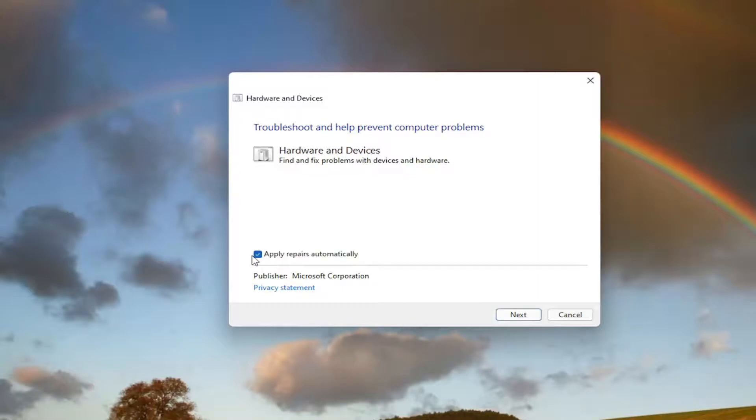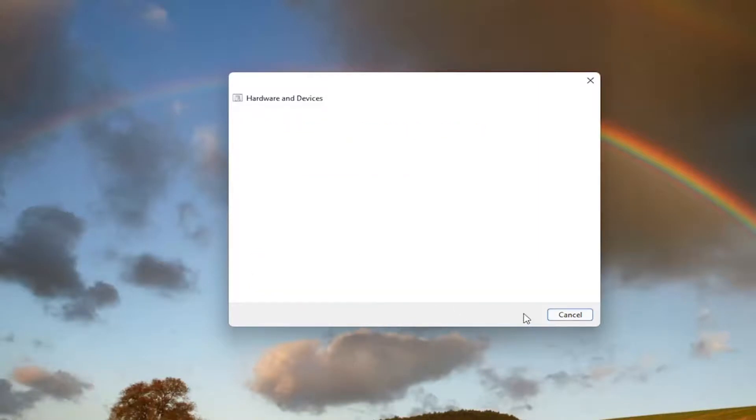Select the advance button. And make sure it says apply repairs automatically. Go ahead and select next.